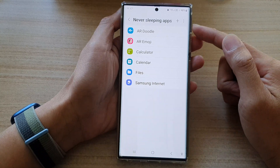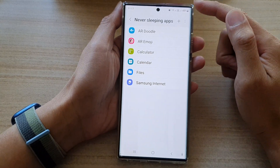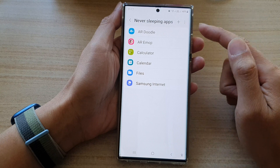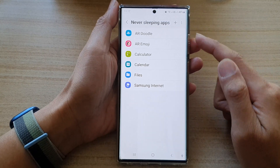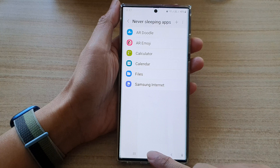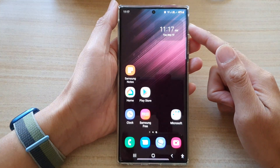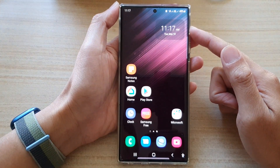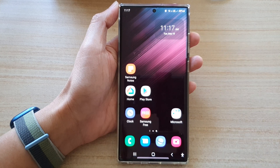And that's it — that is how you can remove apps from the Never Sleeping Apps list on the Samsung Galaxy S22 series. You can tap on the home button to return to the home screen. Thank you for watching this video — please subscribe to my channel for more videos.